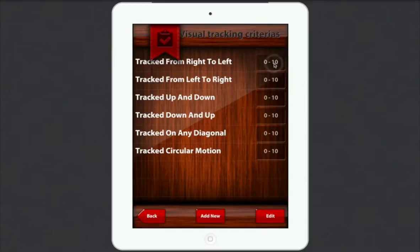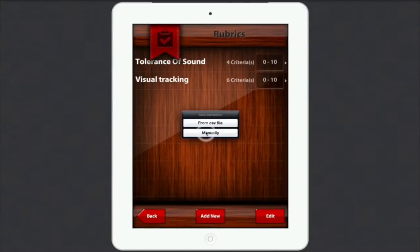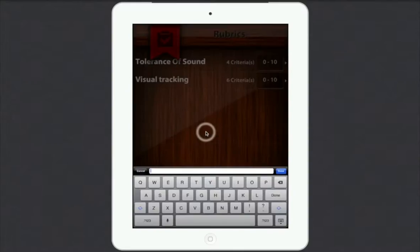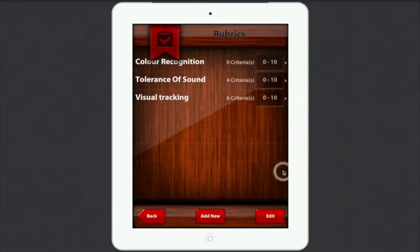So let me just show you how to set up a new one. Go to back and then go to Add New. Here we go — Add New, it says manually. So let's just type in 'colour recognition.' There you go, and then press Done. And that's it, it's done.